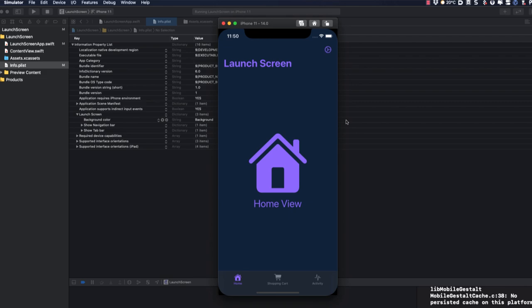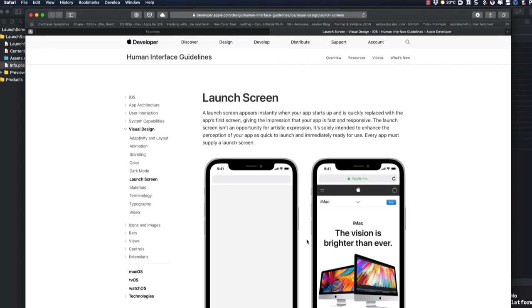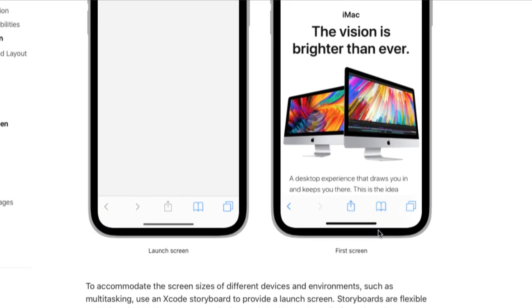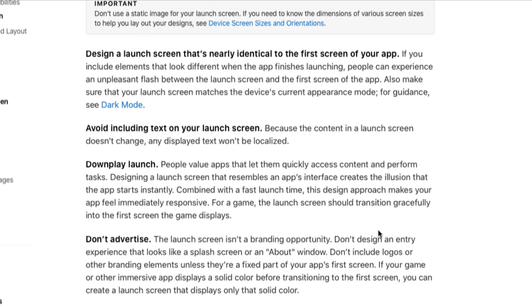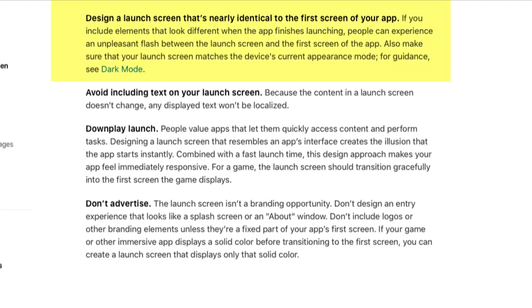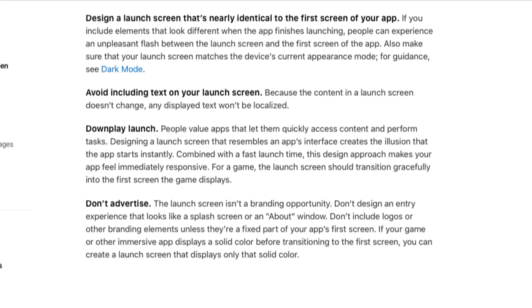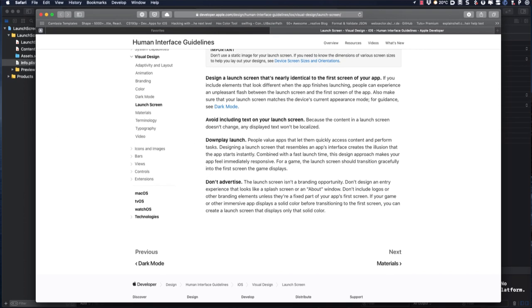Returning now to Apple's human interface guidelines, they specify that the launch screen isn't an opportunity for artistic expression. It's solely intended to enhance the perception of your app as quick to launch and immediately ready for use. They even go on to say that you should design a launch screen that's nearly identical to the first screen of your app, to avoid including text on your launch screen, to downplay the launch, and not to advertise. I can agree with most of those points, but I actually like it when the launch screen is a bit more spectacular. We'll get to that in a minute.